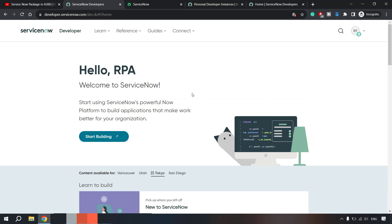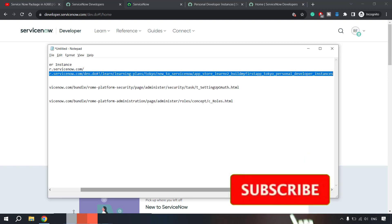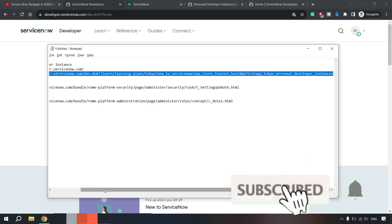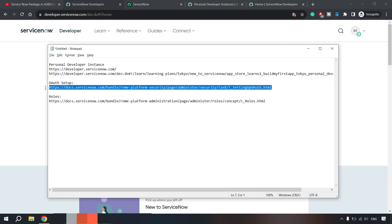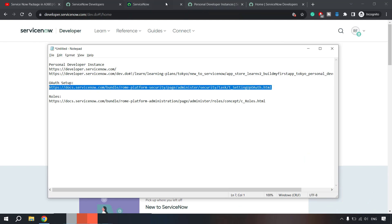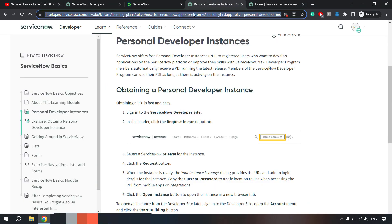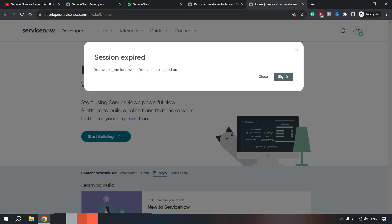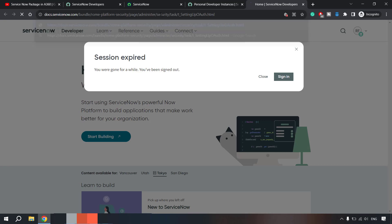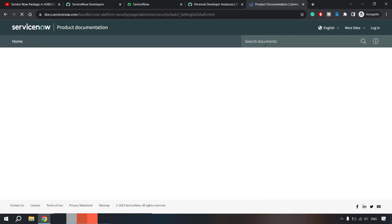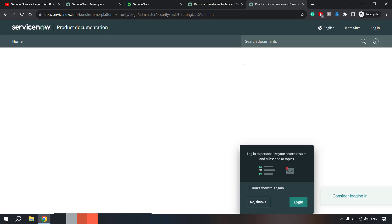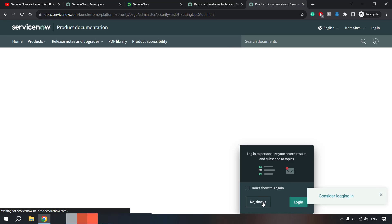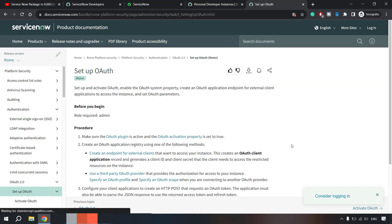So this is all about creating an instance, ServiceNow developer instance. Then the next is OAuth setup. So let me copy this link from here and let's go to the guide for setting up OAuth mechanism.